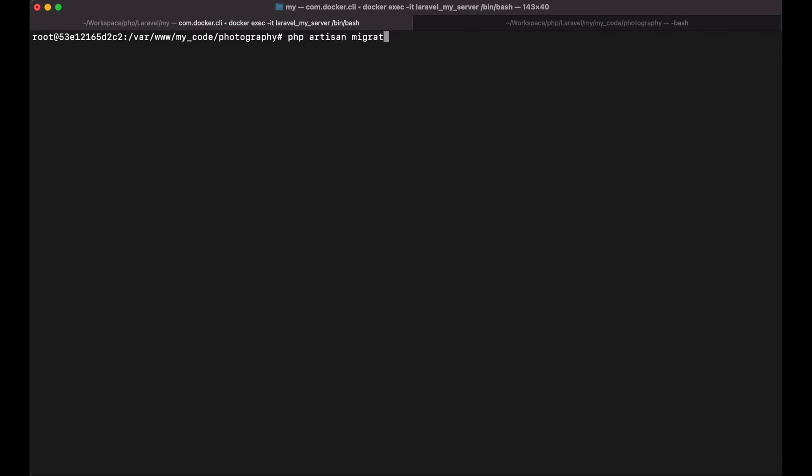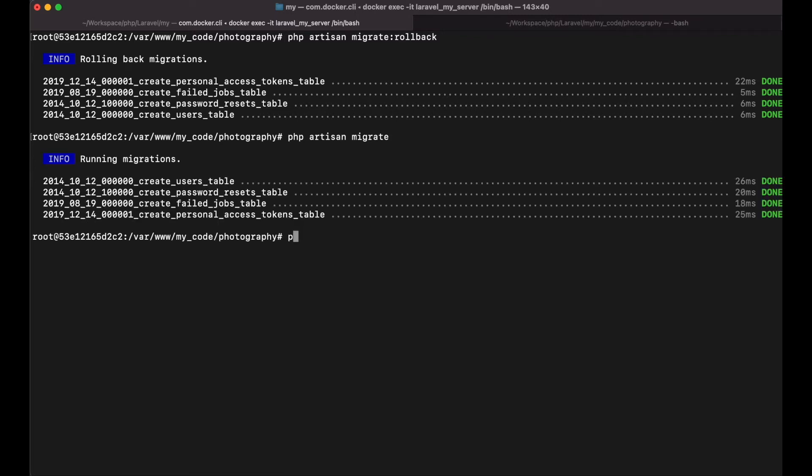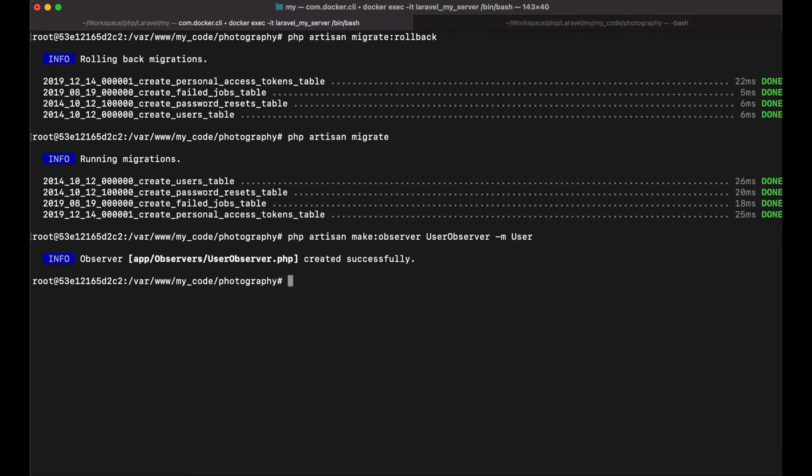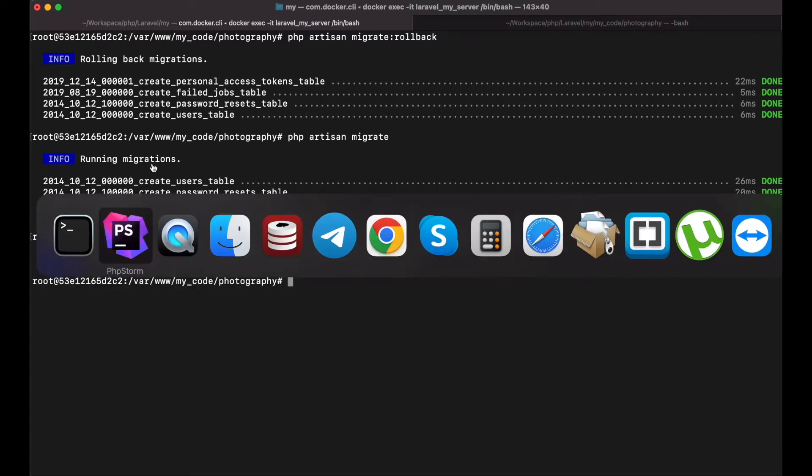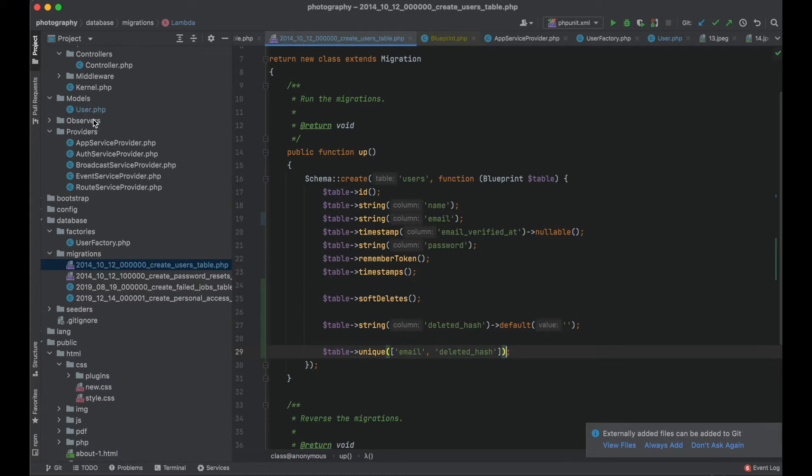Let me migrate again. And what I also want to do is I want to create an observer for the user model. And in that observer I will set the value for my deleted hash column.